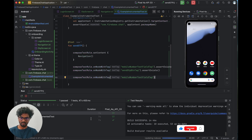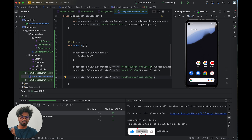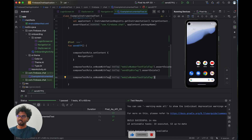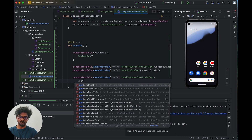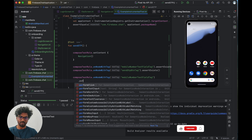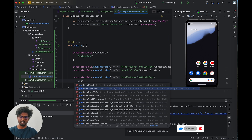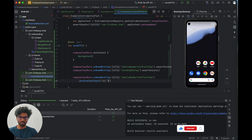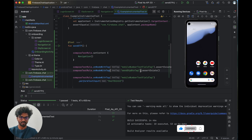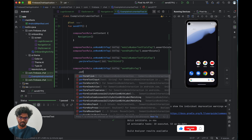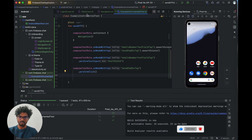Now we'll make the test interactive. We can perform many actions — scroll, key press, text input, and more. We'll use performTextInput to send a 10-digit mobile number like '1234567890' into the mobile number text field. Then we'll call performClick on the send OTP button, which should navigate us to the OTP screen.